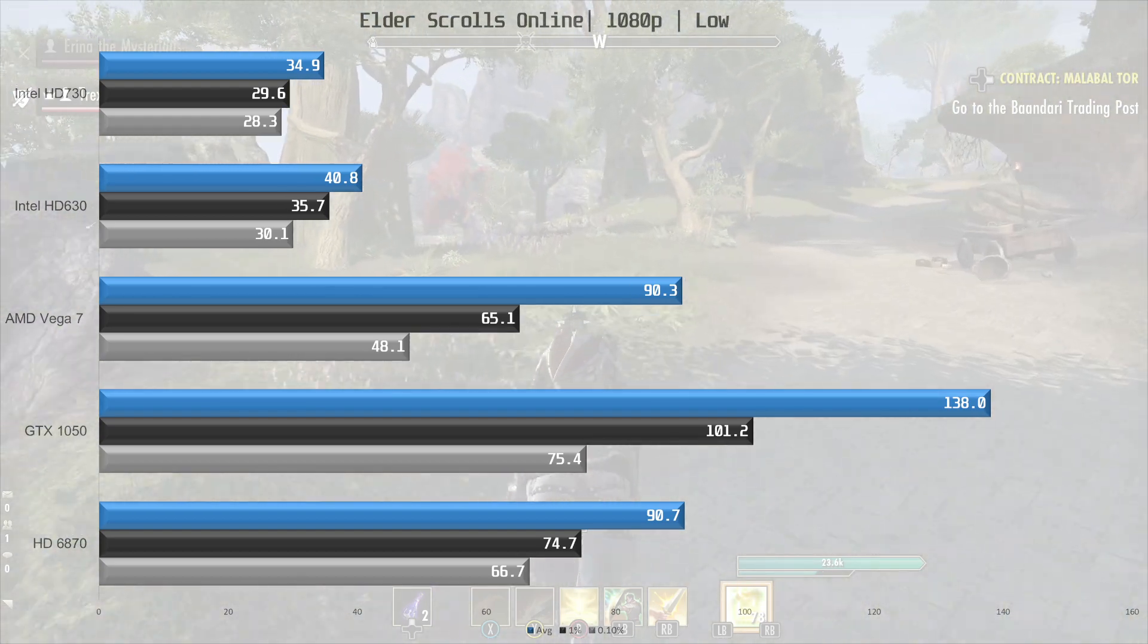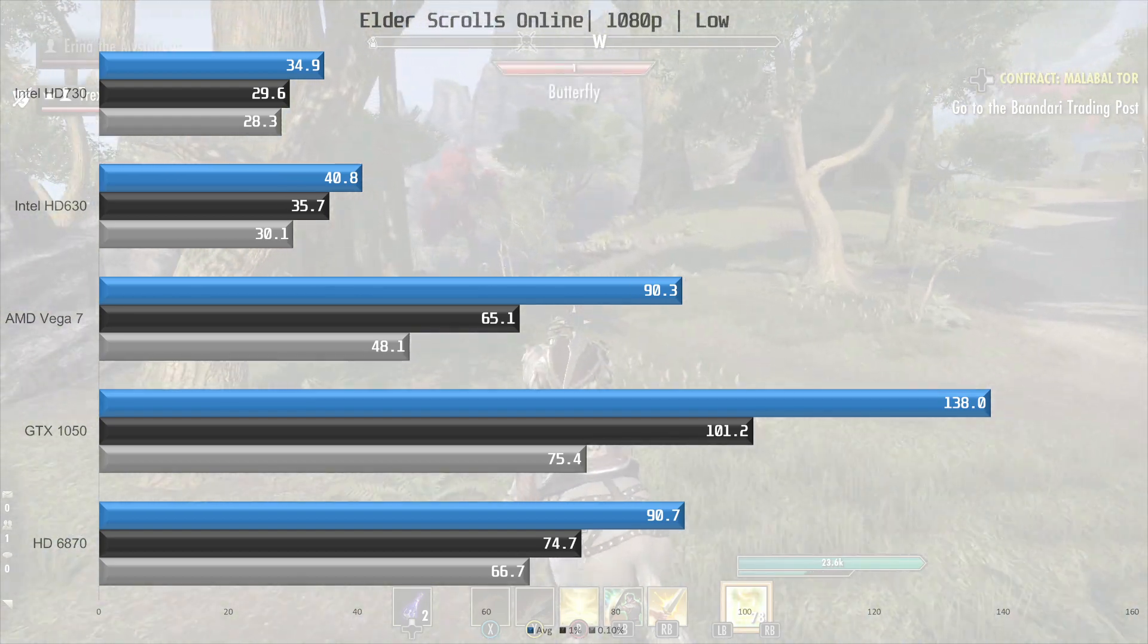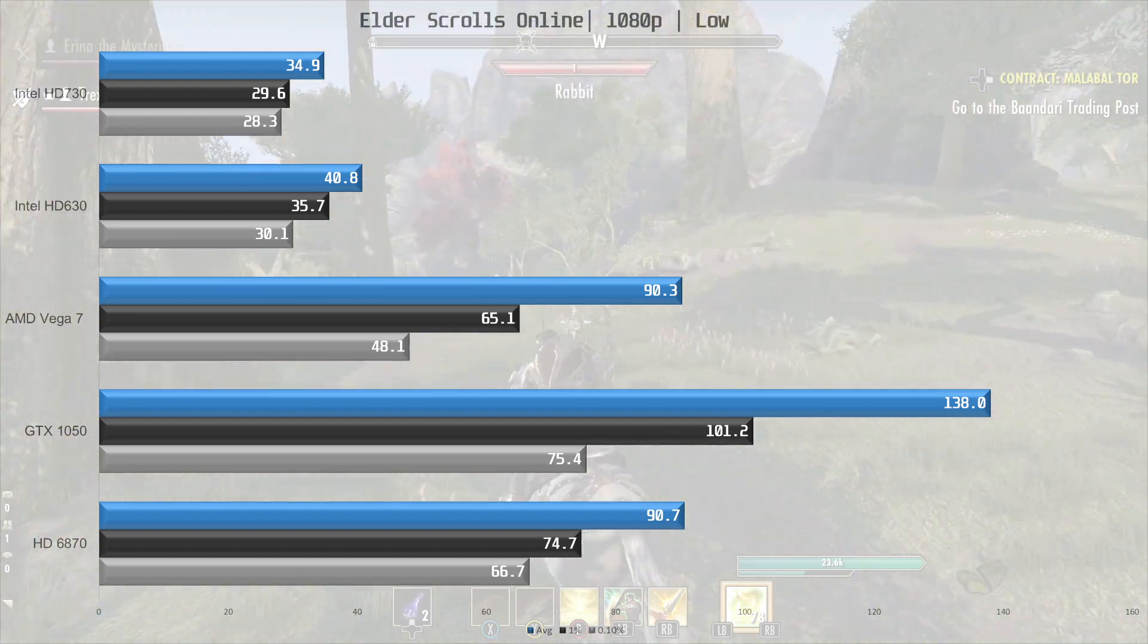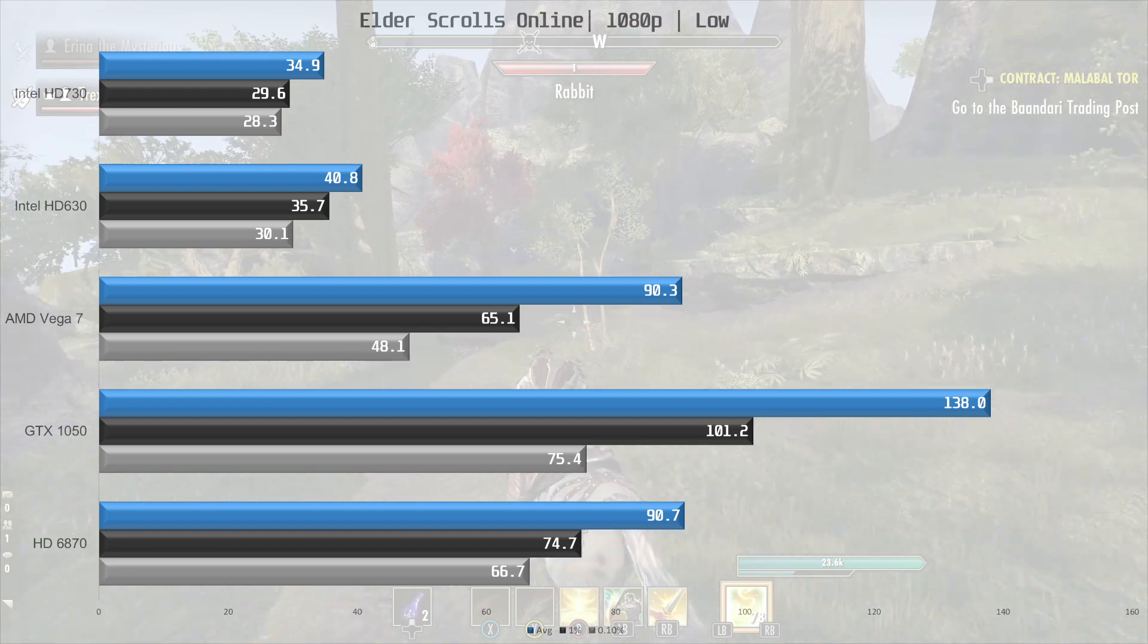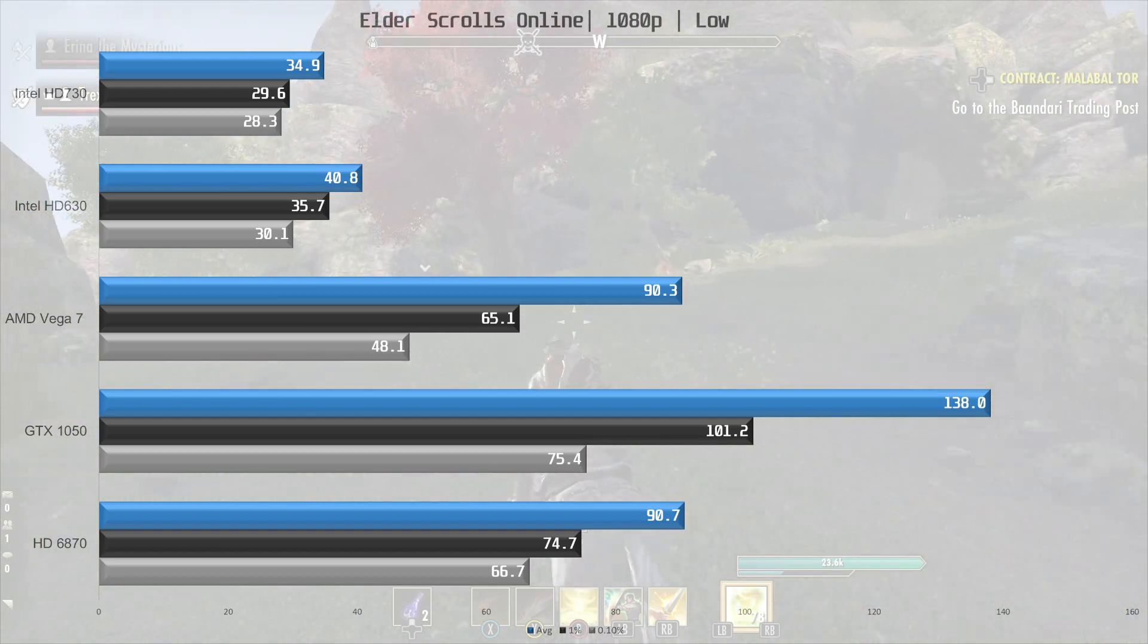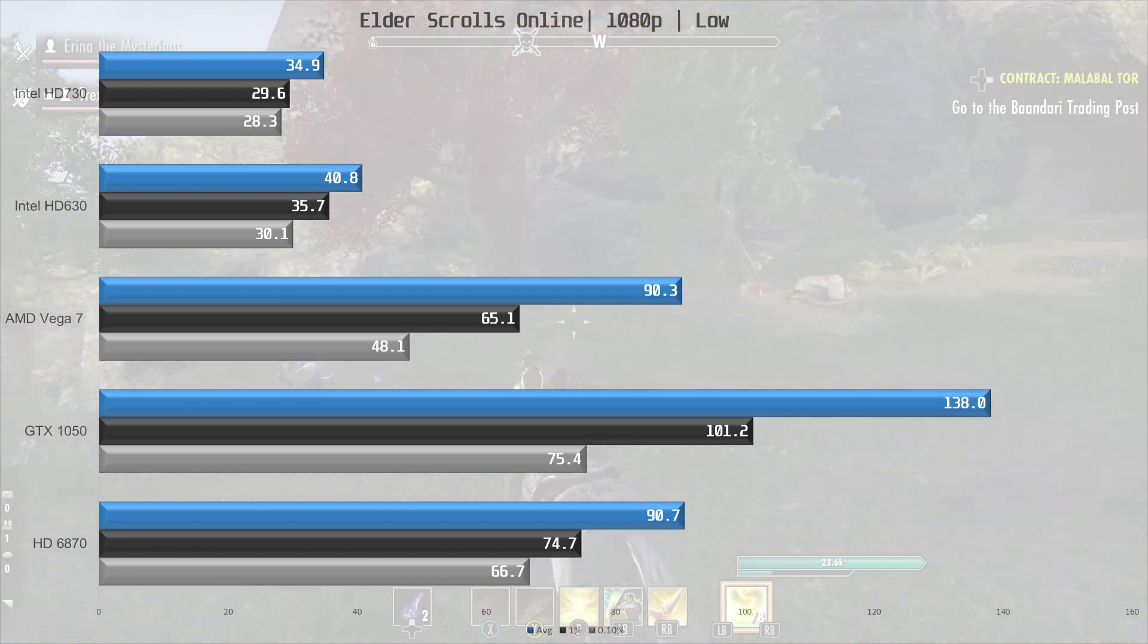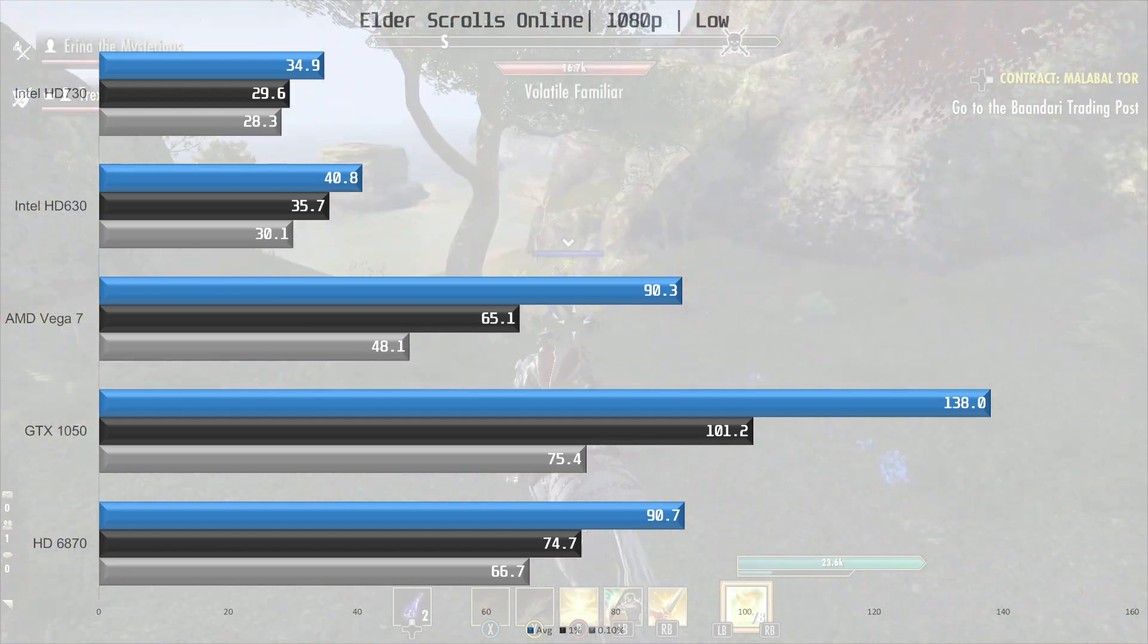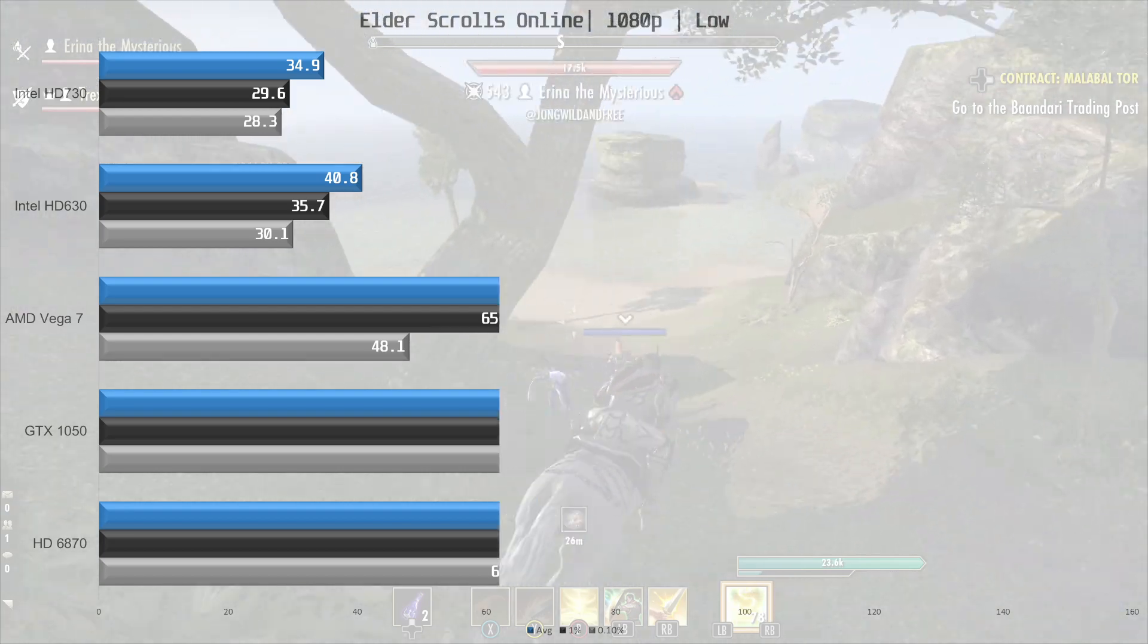The GTX 1050 is a lot faster, 52% ahead of both the Vega 7 and the HD 6870, and comes in at 138 frames per second on average.